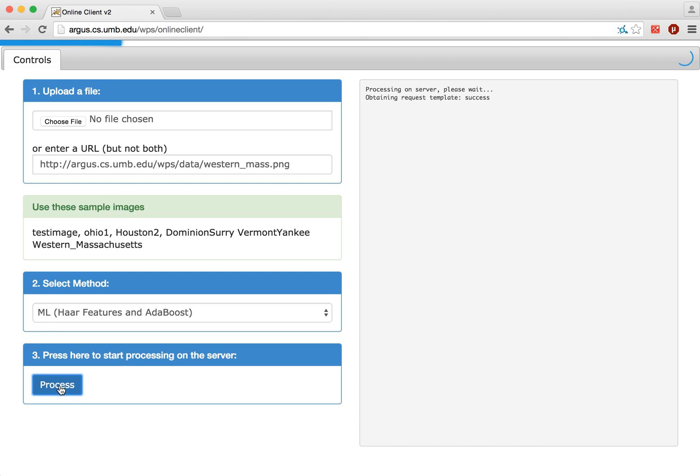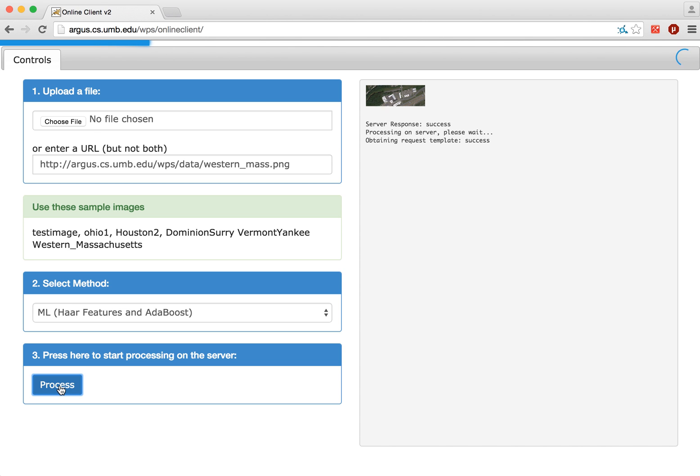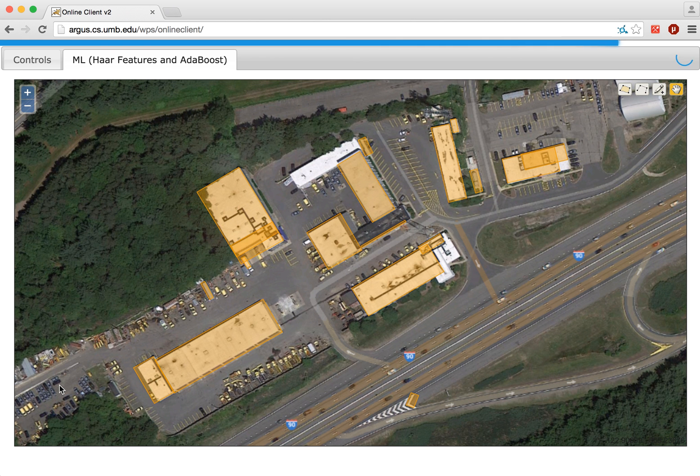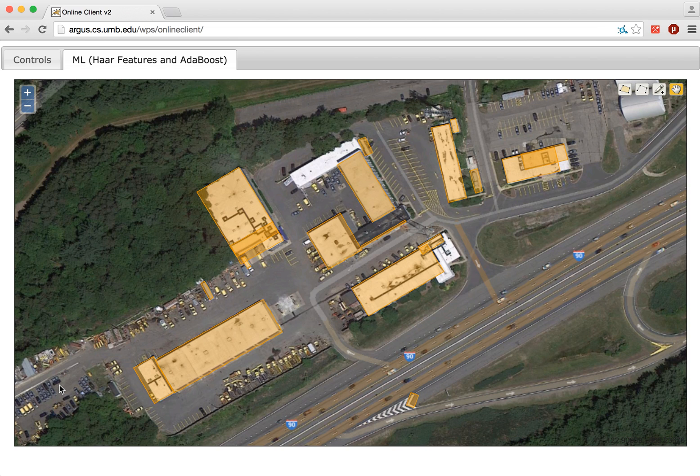Right now it's running on the server, loading a classifier into memory and then running analysis on this image.